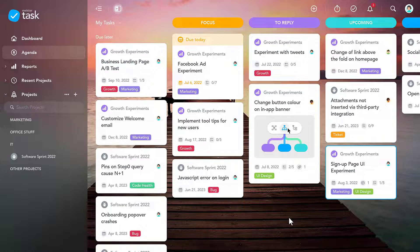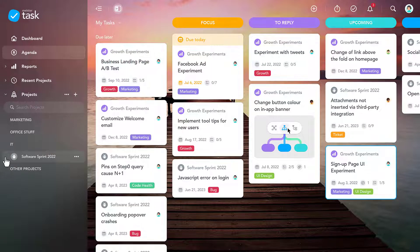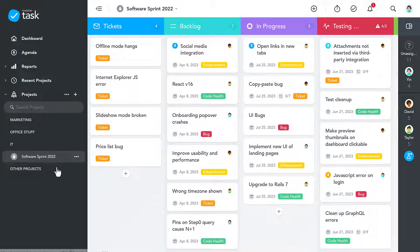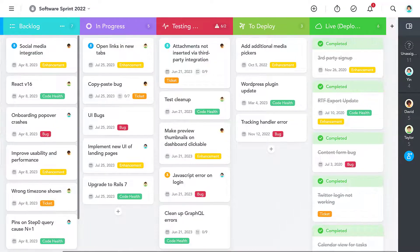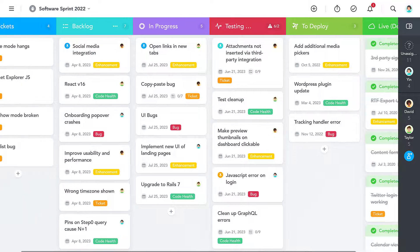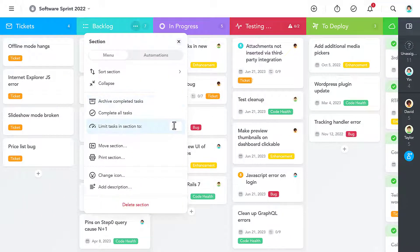Now let's take a closer look at what you can do within your actual projects. You can set up your perfect workflow by creating as many sections as you like. If you're using the Kanban methodology, you can also define work-in-progress limits for each of your sections.